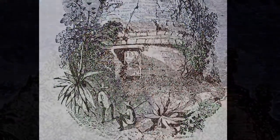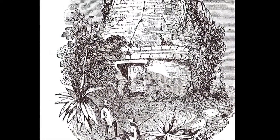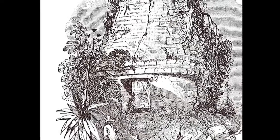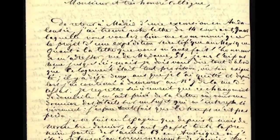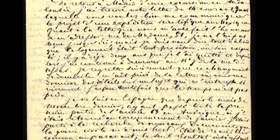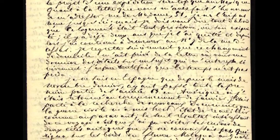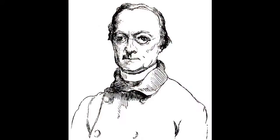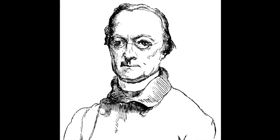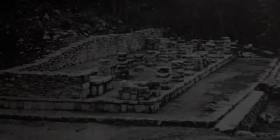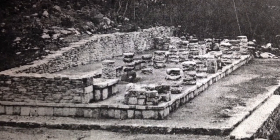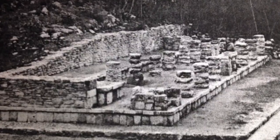The first account of European exploration of Mayapan is that of John L. Stephens and Frederick Catherwood in 1841, who described and illustrated the principal pyramid — the Castillo of Kukulkan — and the Round Temple, and reported the city wall. Charles Brasseur de Bourbourg, Augustus Le Plongeon, and others visited in the late 1800s. Scientific work was initiated at Mayapan by the Carnegie Institution of Washington in 1938.